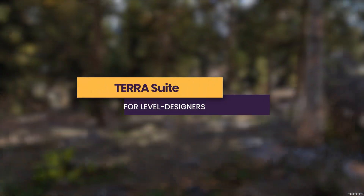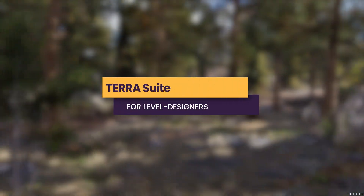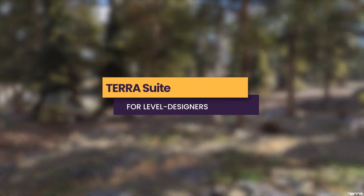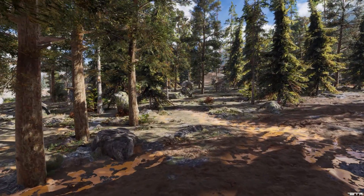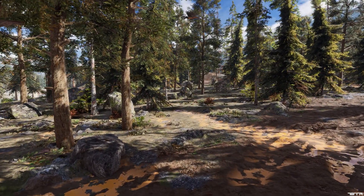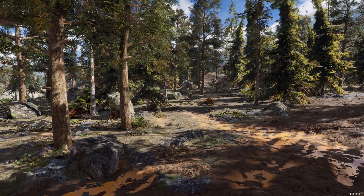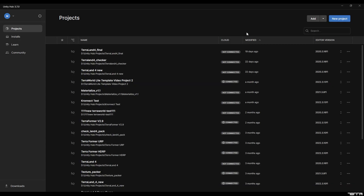Hi everybody. We are going to create this scene by using TerraWorld 2023, TerraFormer Shader, and TerraTemplates package. Today I'm going to demonstrate how TerraWorld 2023, TerraFormer Shader, and TerraTemplates work together.